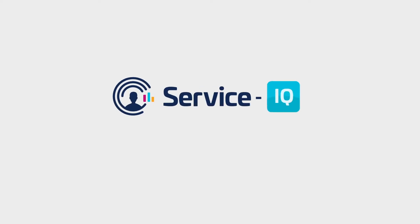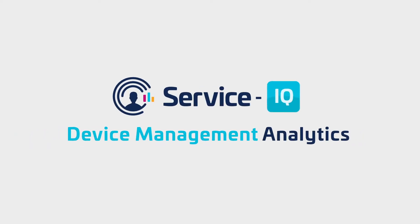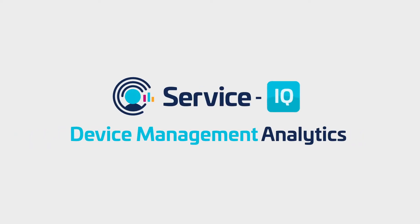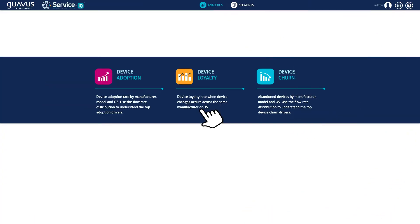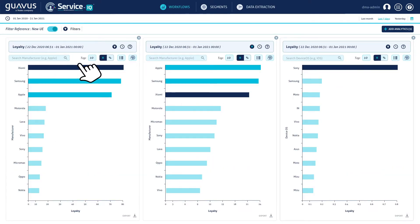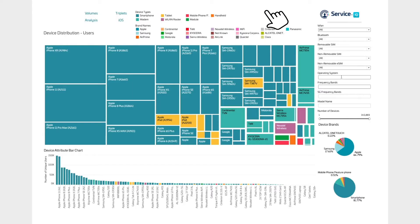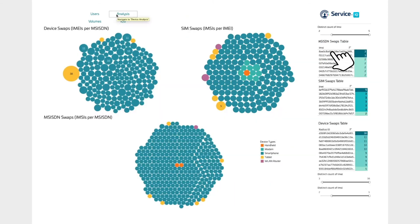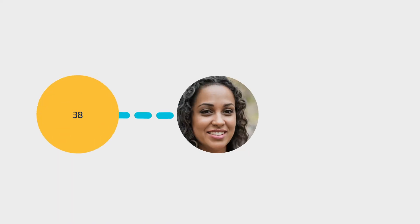Introducing Device Management Analytics by Guava ServiceIQ. ServiceIQ DMA provides a series of advanced visualization tools that support rich data exploration and enable evidence-based decision making.